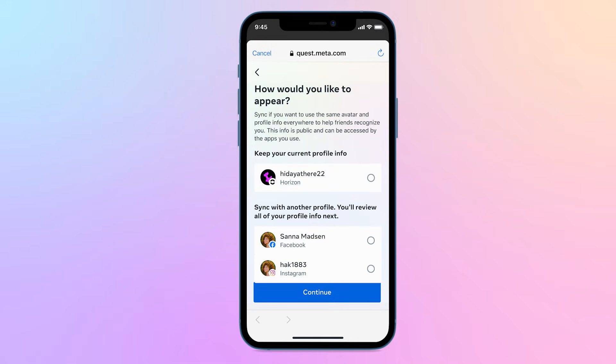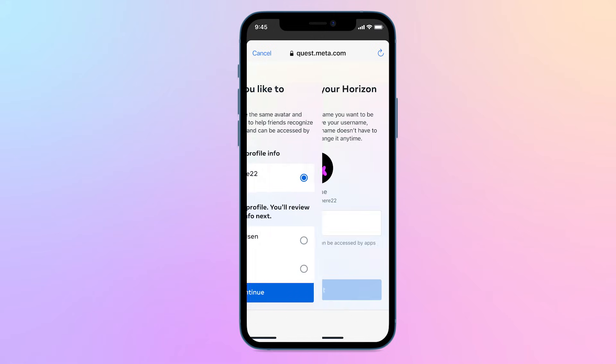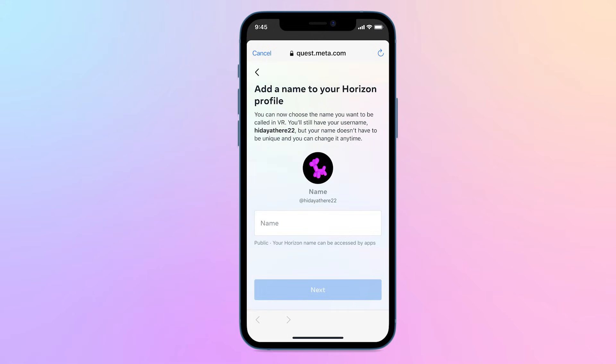When setting up your MetaHorizon profile, you can choose a unique username, select a profile picture, and choose a name you want to be called. This name doesn't need to be unique and can be changed at any time.